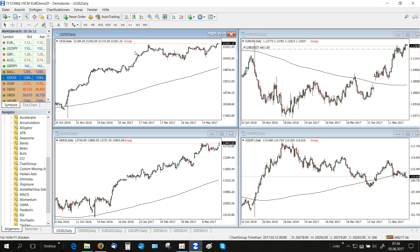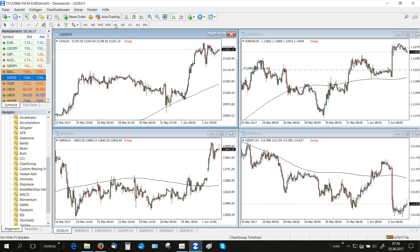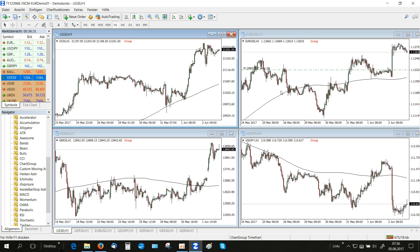When we now change the time frame of any of the charts to the hourly time frame, all charts belonging to the group are immediately synchronized and now show the hourly chart instead of daily for all four markets.